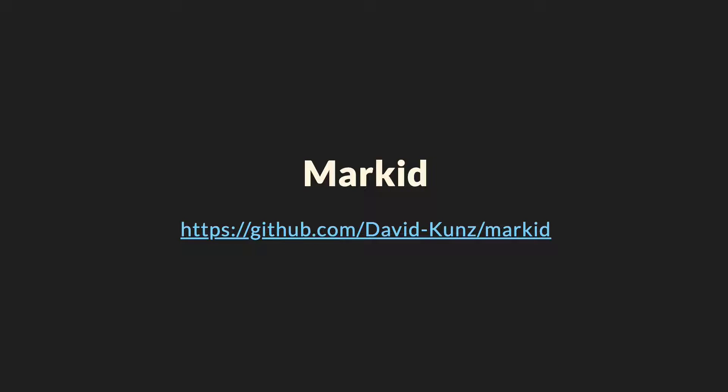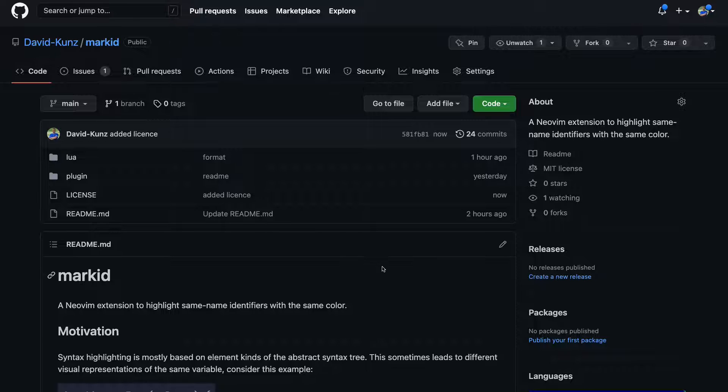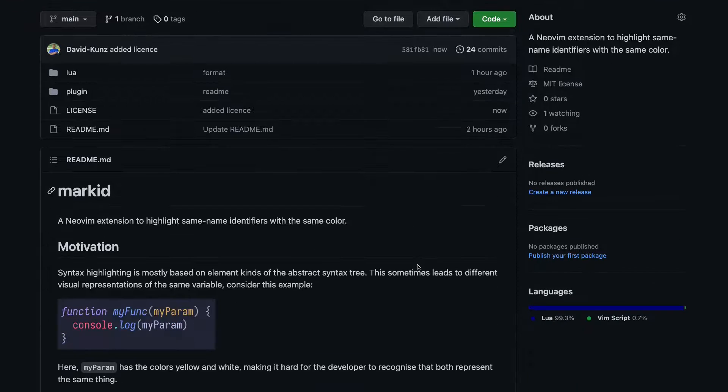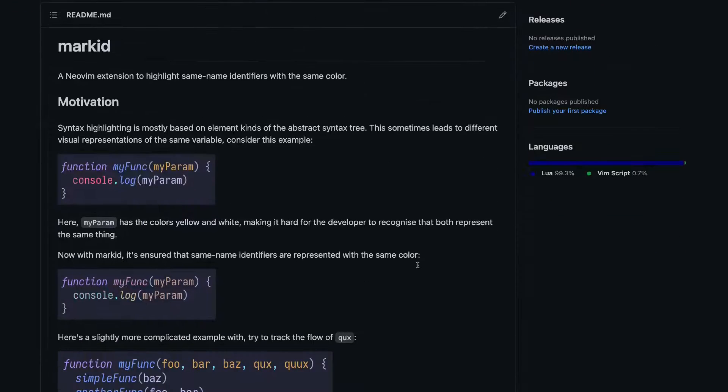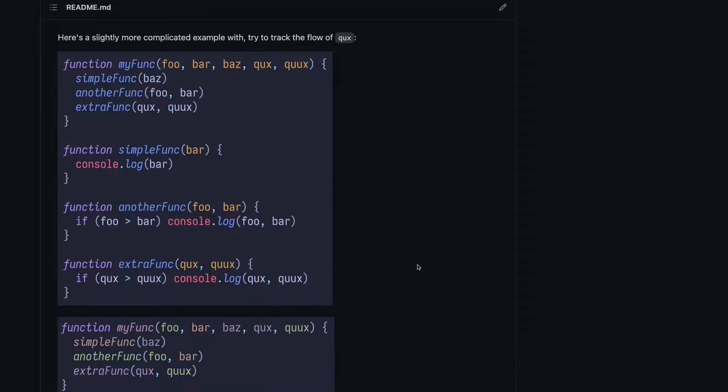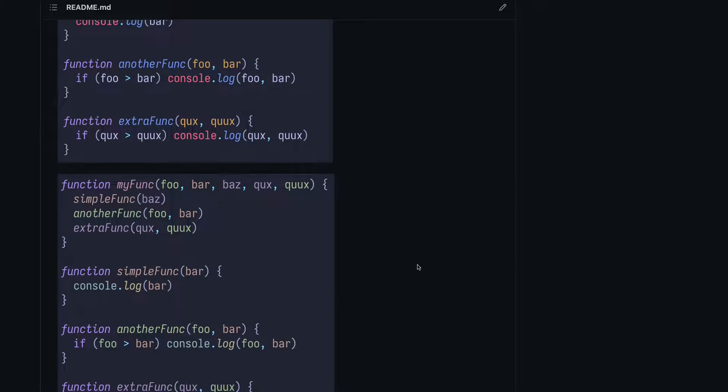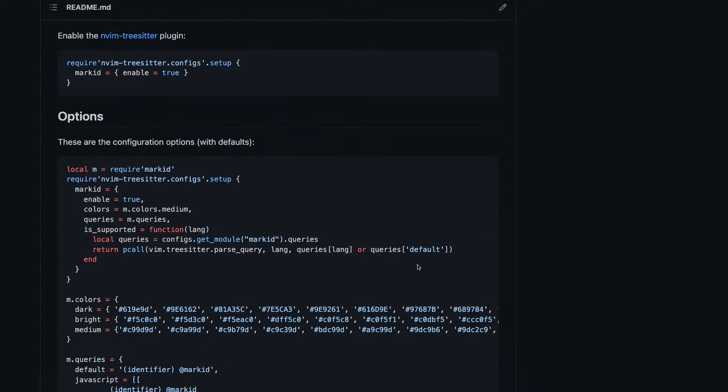So I created a NeoVim plugin called Markit, or MarkID, which sits on top of your tree-sitter-based syntax highlighter and makes sure that the same identifiers have the same color. It's of course free and open source, so feel free to use it or fork it. And in the following, I'm going to show you how I implemented this plugin using Lua and Tree-sitter.